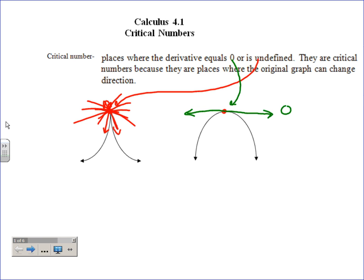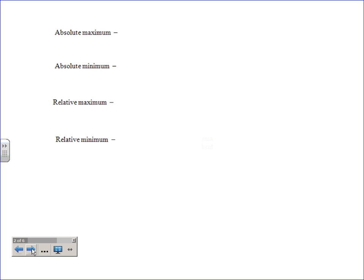Critical numbers are the only places where the original graph can change direction — 'only' and 'can' are keywords, because having a critical number doesn't mean it has to change direction. When I say change direction I mean from increasing to decreasing, going up to going down or going down to going up. For example, a graph going up for a long time decides it wants to go down at a critical number.